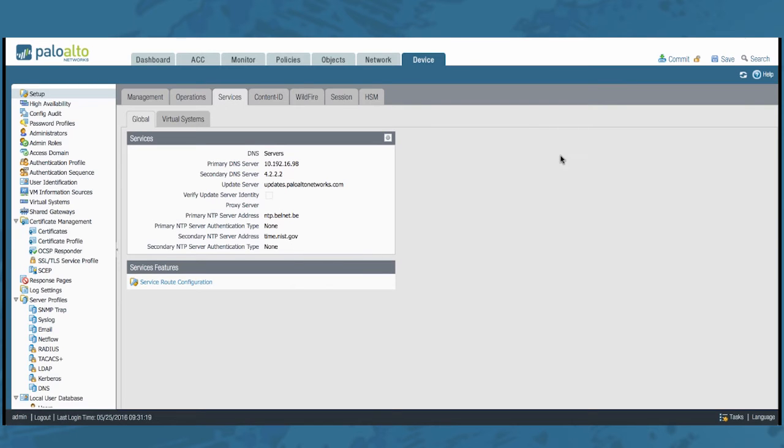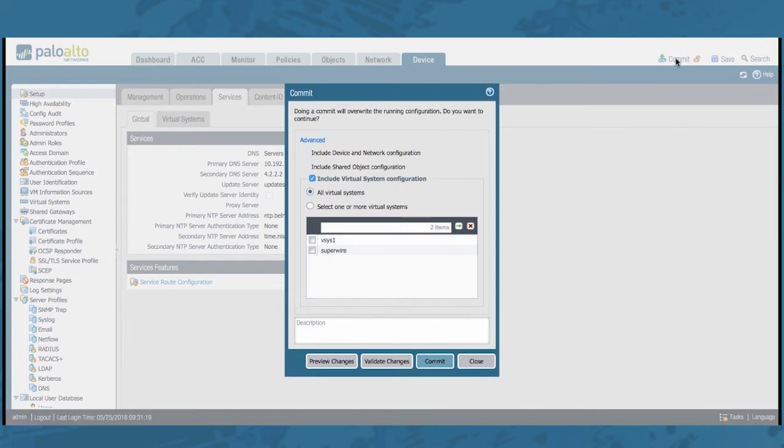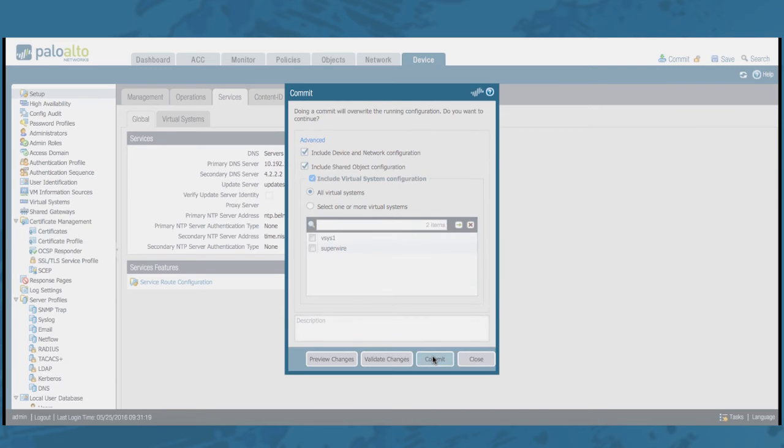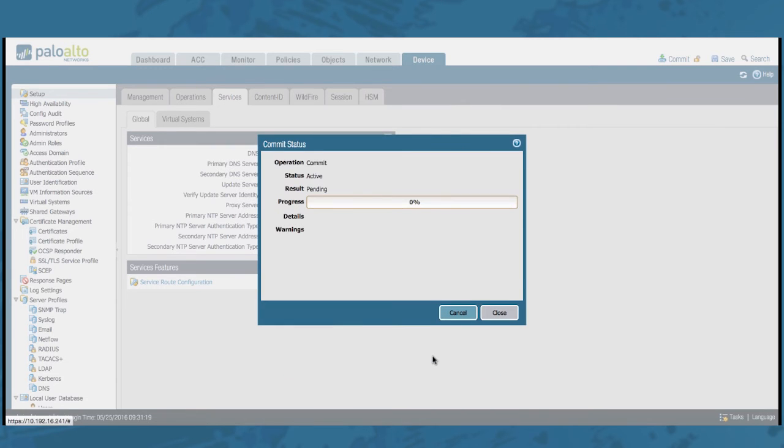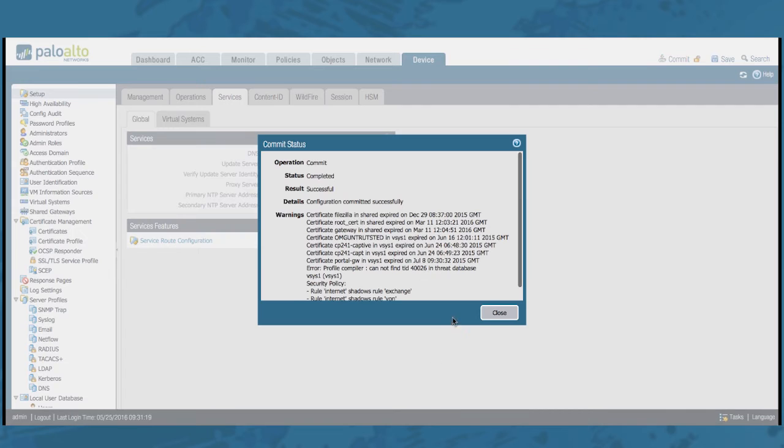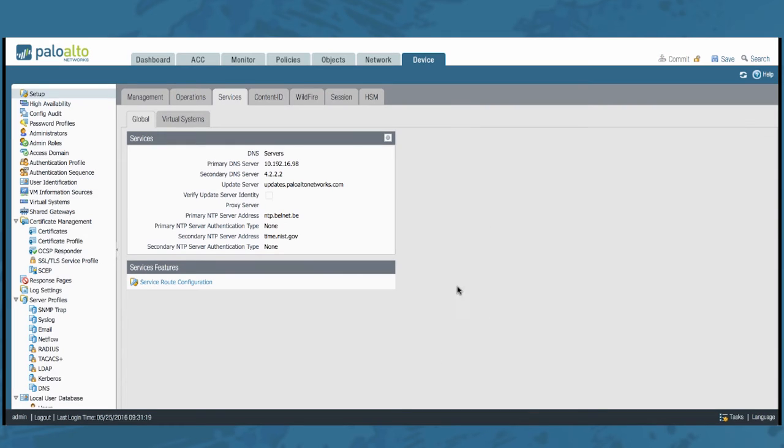Don't forget to commit your change. All Vsys. All done. You have configured your Vsys specific service route.